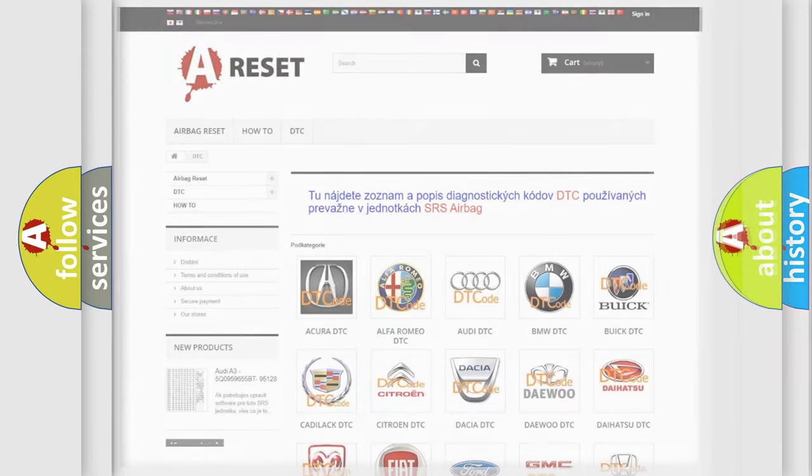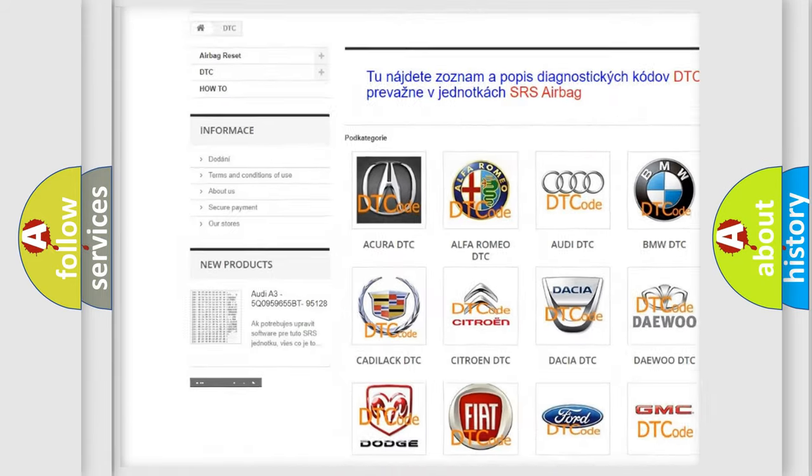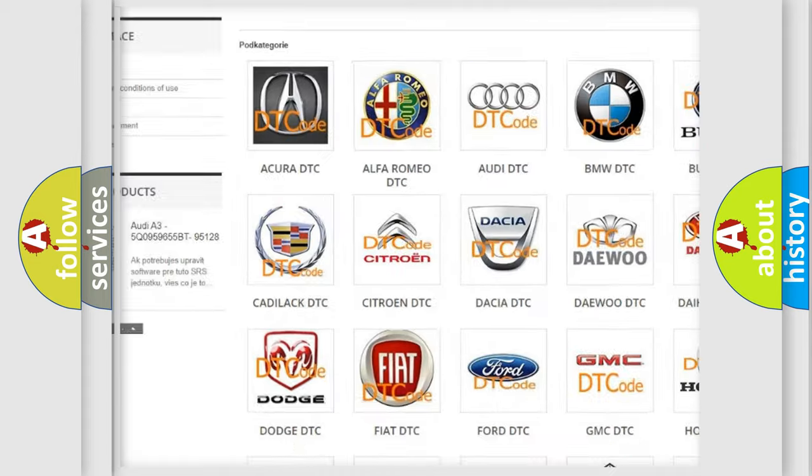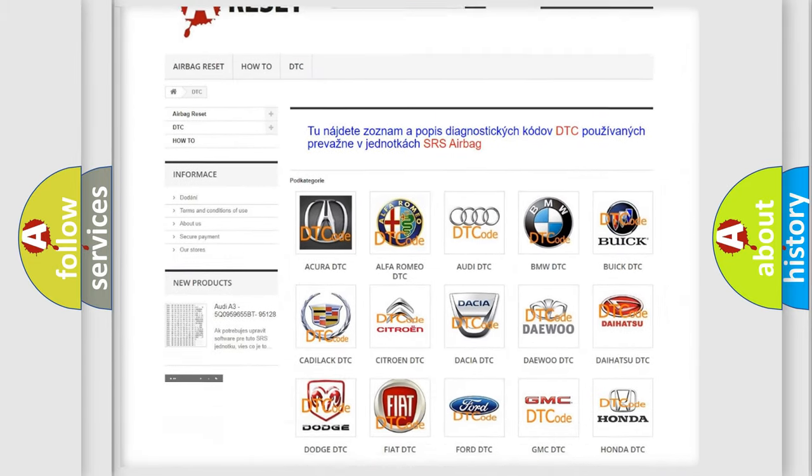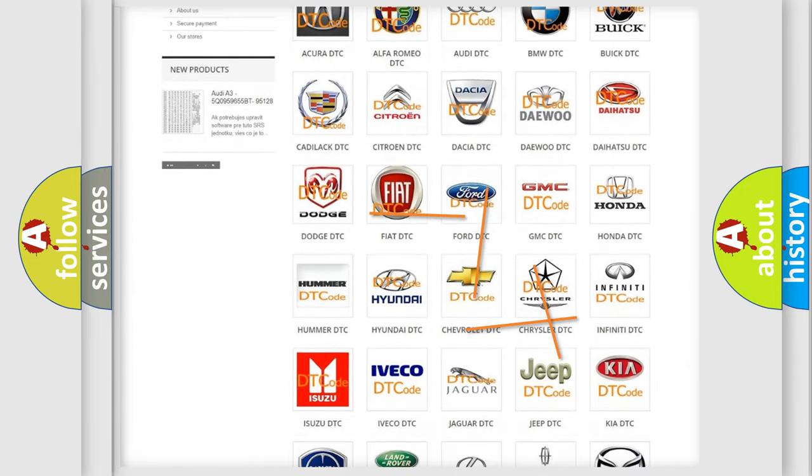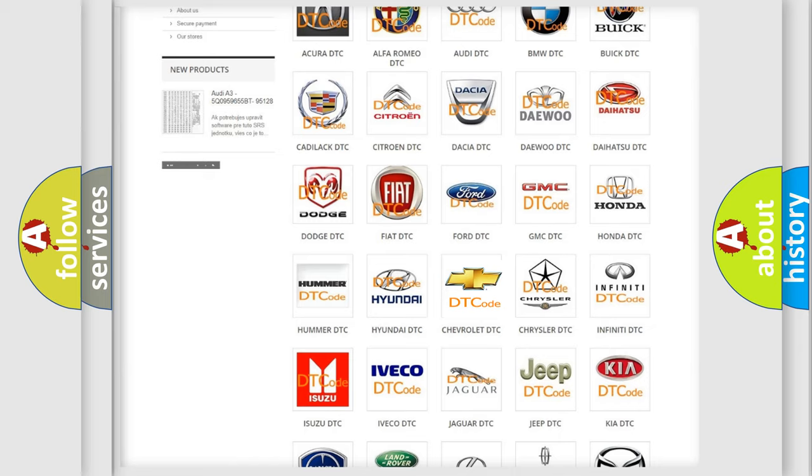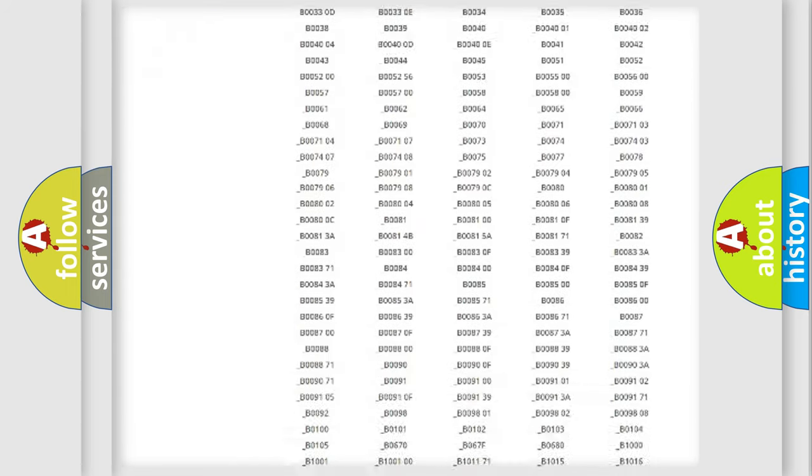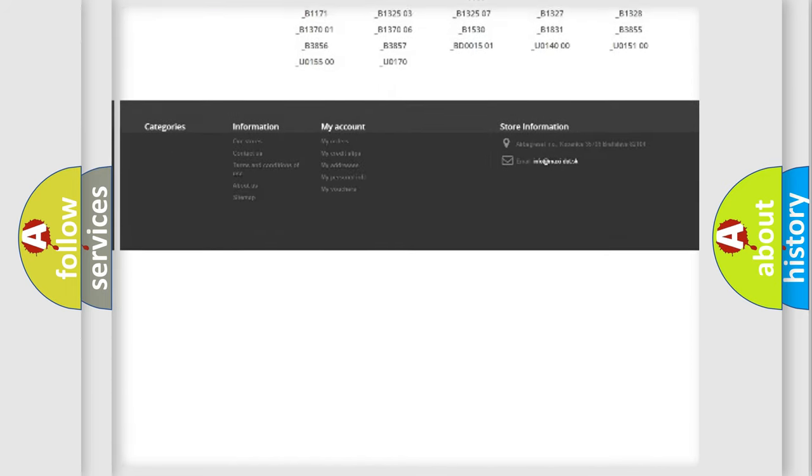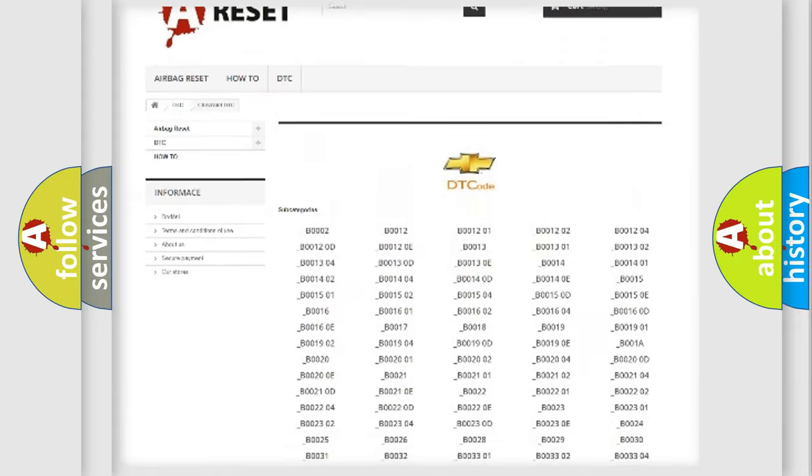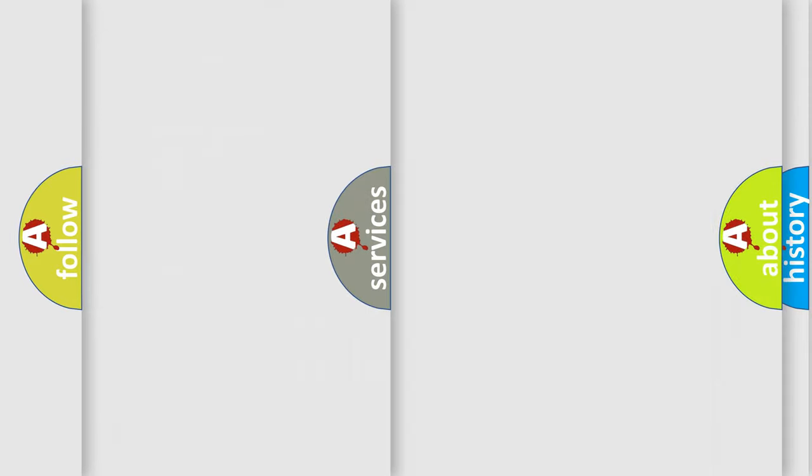Our website airbagreset.sk produces useful videos for you. You do not have to go through the OBD2 protocol anymore to know how to troubleshoot any car breakdown. You will find all the diagnostic codes that can be diagnosed in Chevrolet vehicles, also many other useful things.